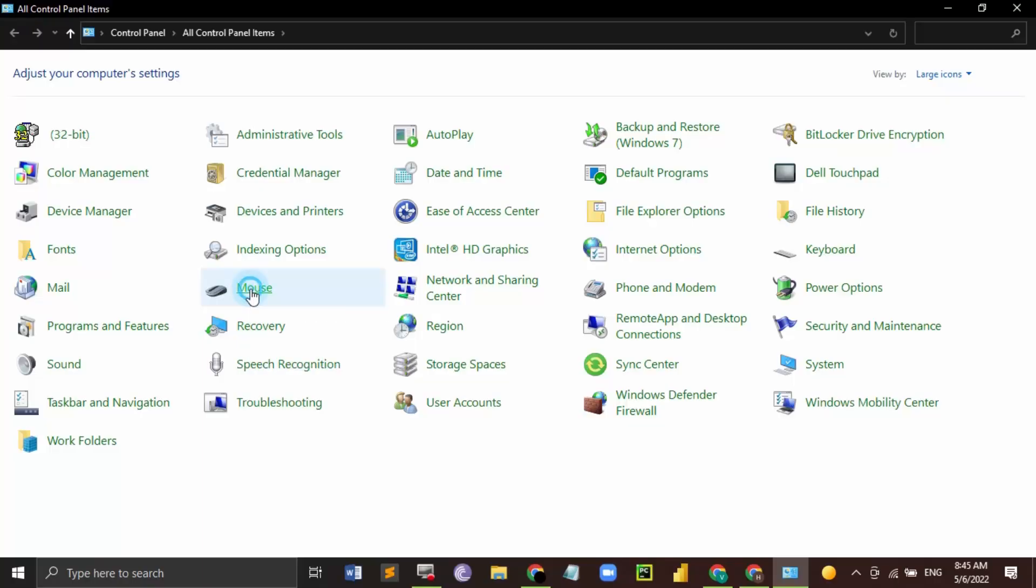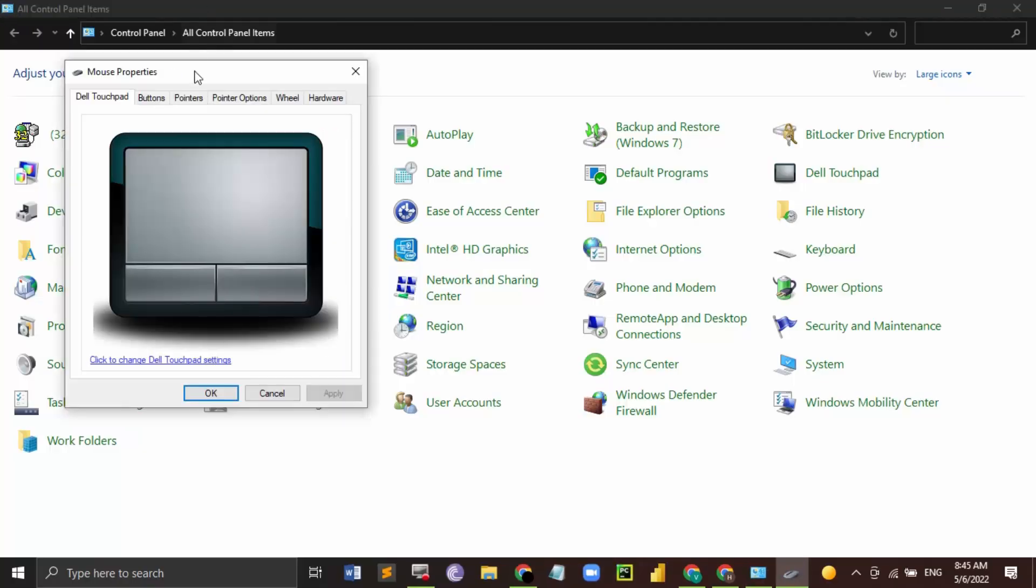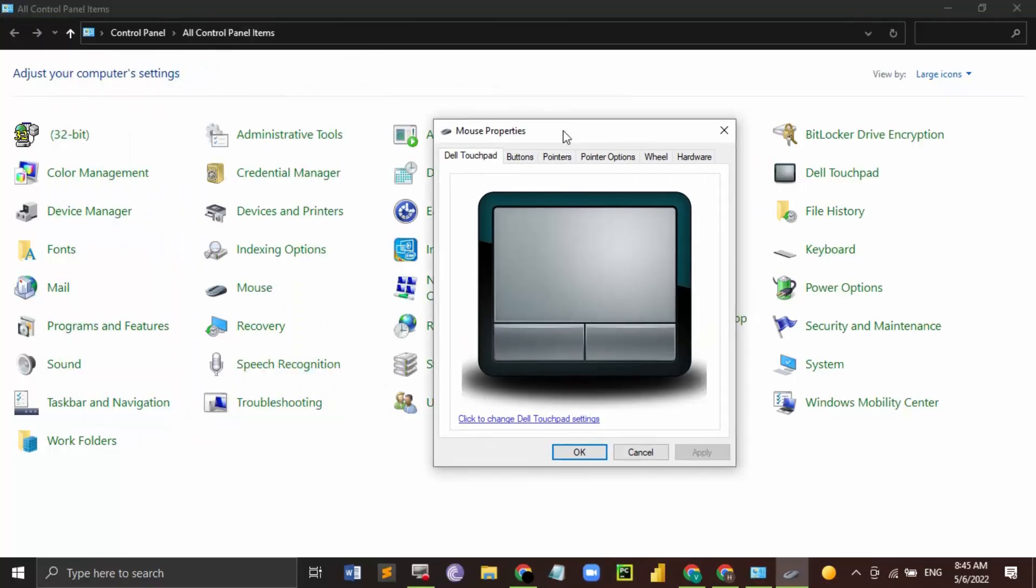Since I'm on my laptop, so the first option I get is Dell touchpad. If you're not using a laptop but a desktop, then you won't be getting this option.